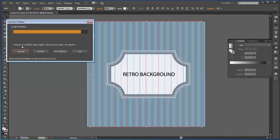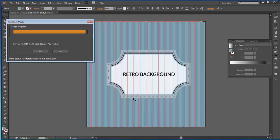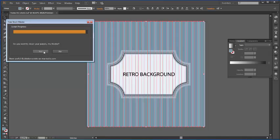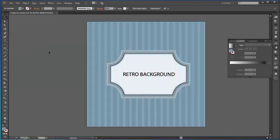And also we have 19 unfilled open paths in here, so we need to expand them as stroke this time. And just in order to decrease the size of the file a bit, I will clean up the panels.